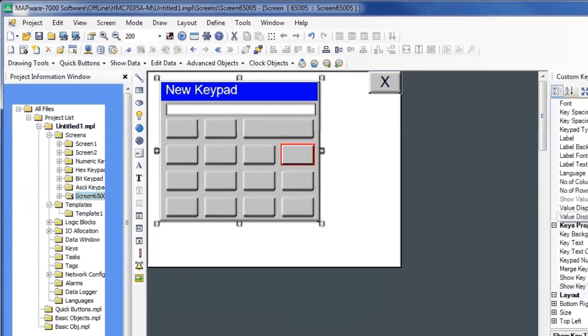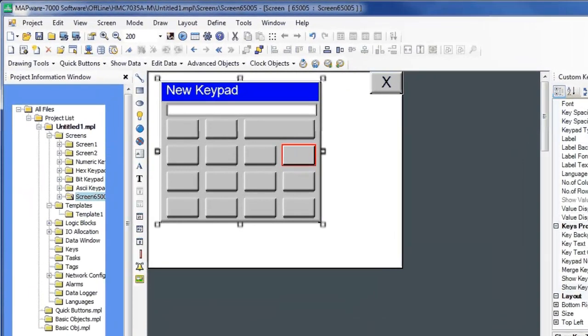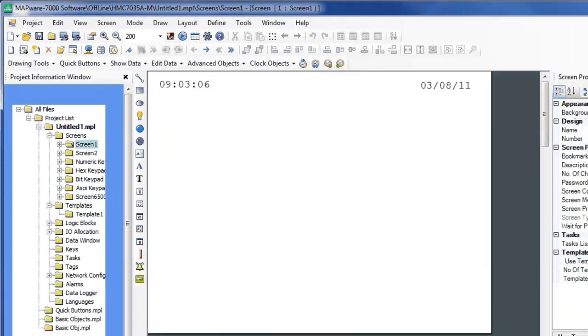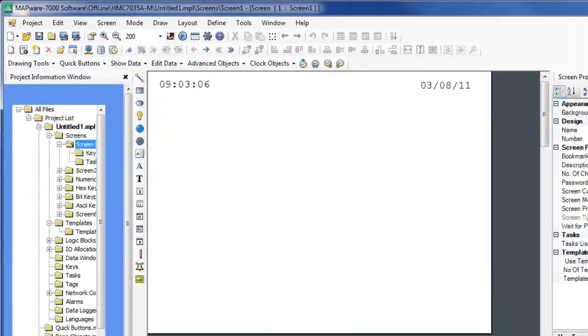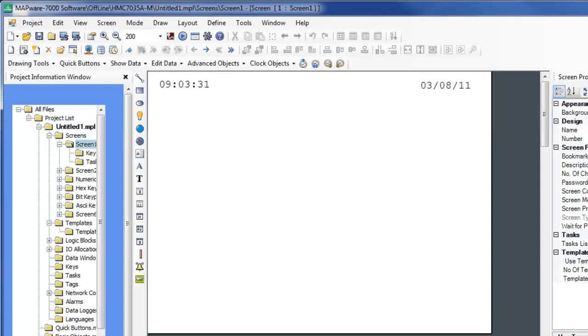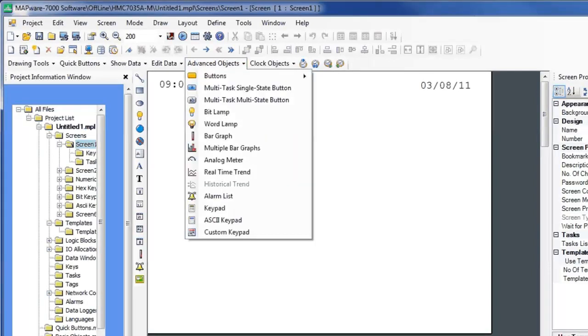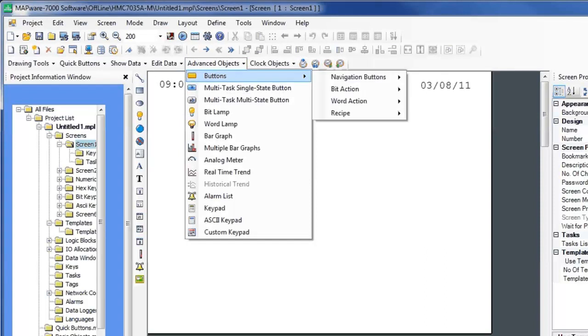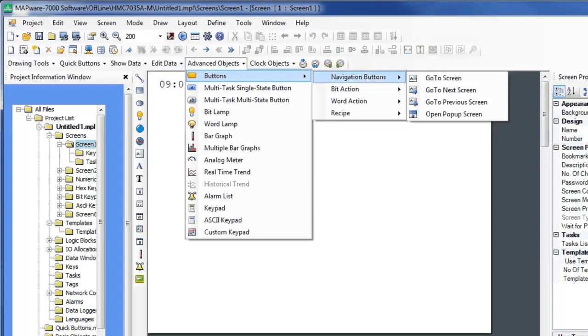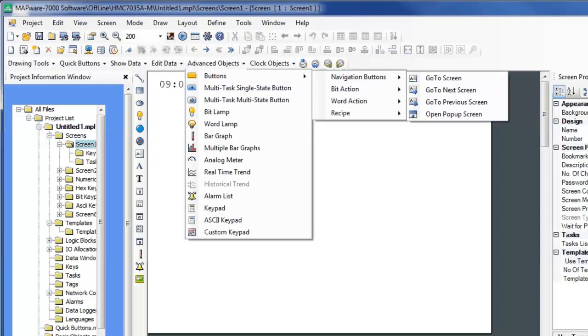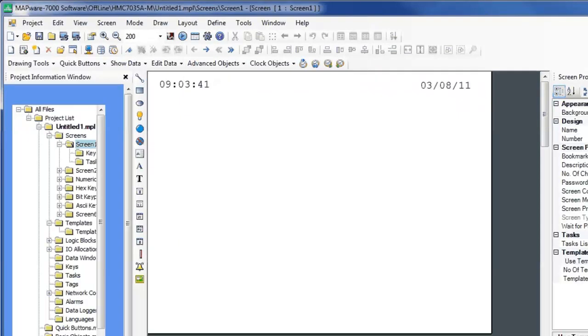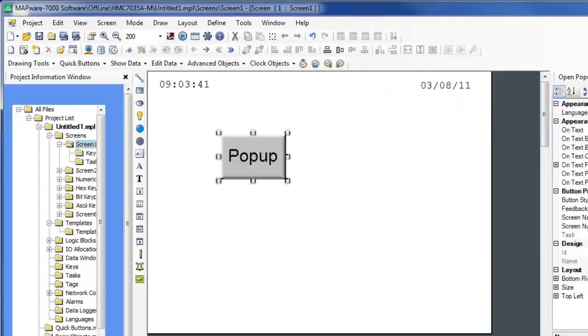After you've created a pop-up window, you can call it up by placing an OpenPopUpScreen object in any screen. To do this, go into your Advanced Objects, Buttons, Navigation Buttons, and OpenPopUpScreen.